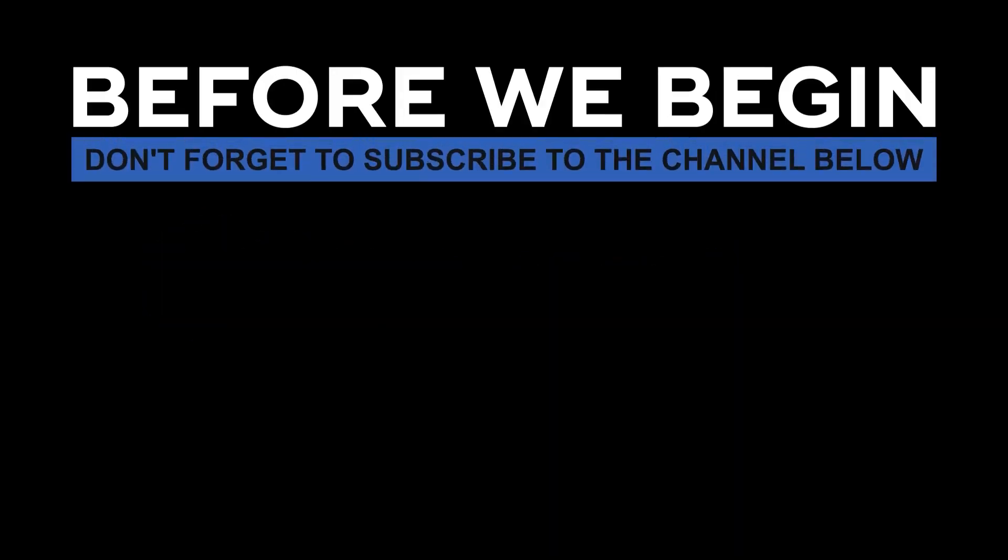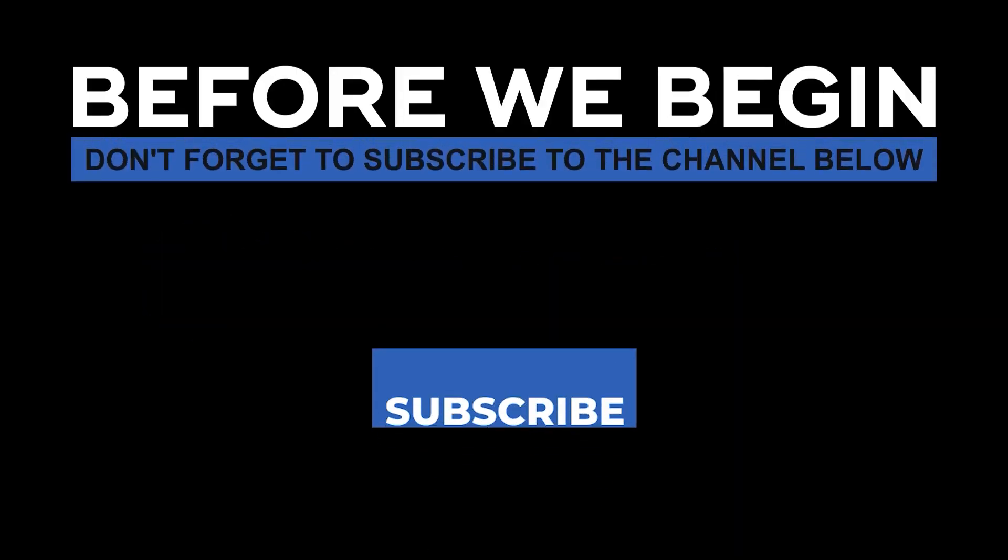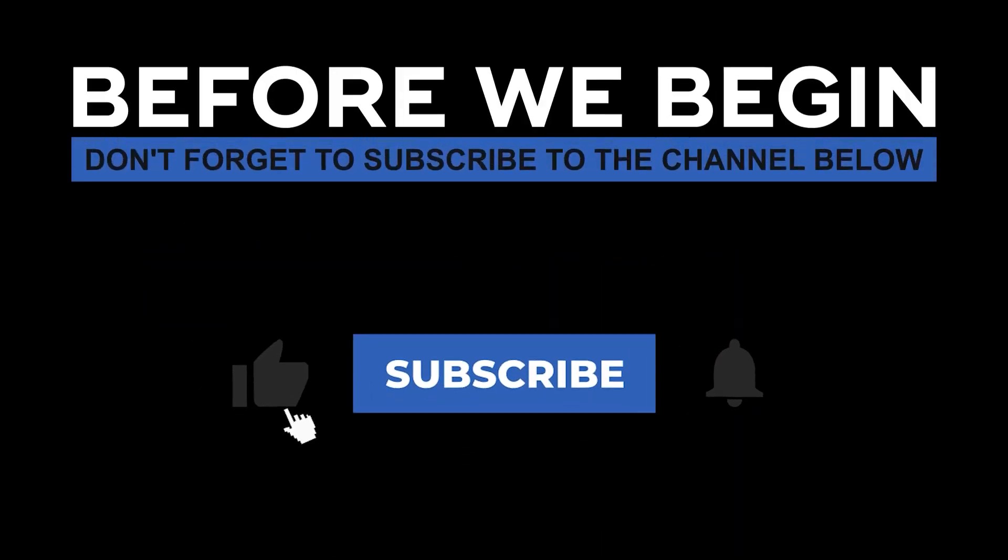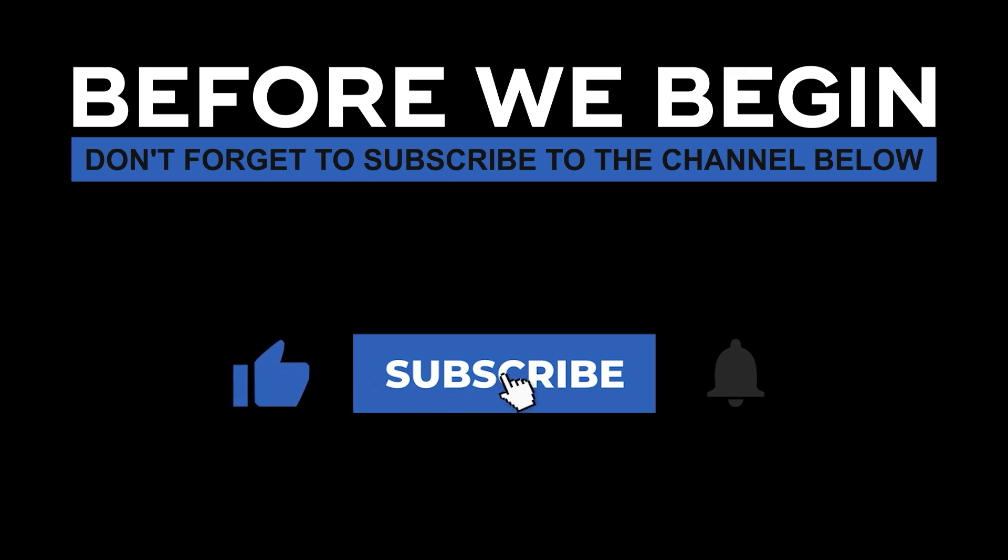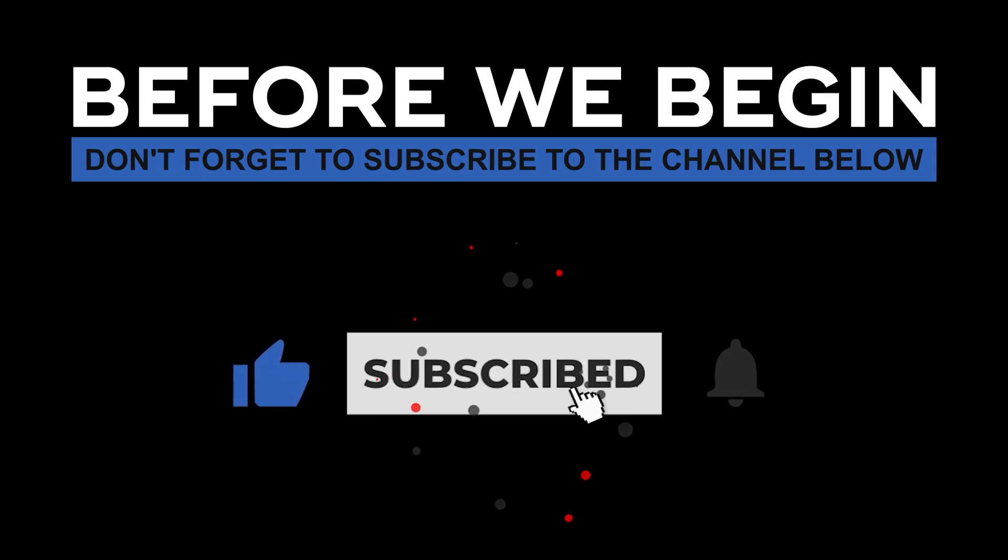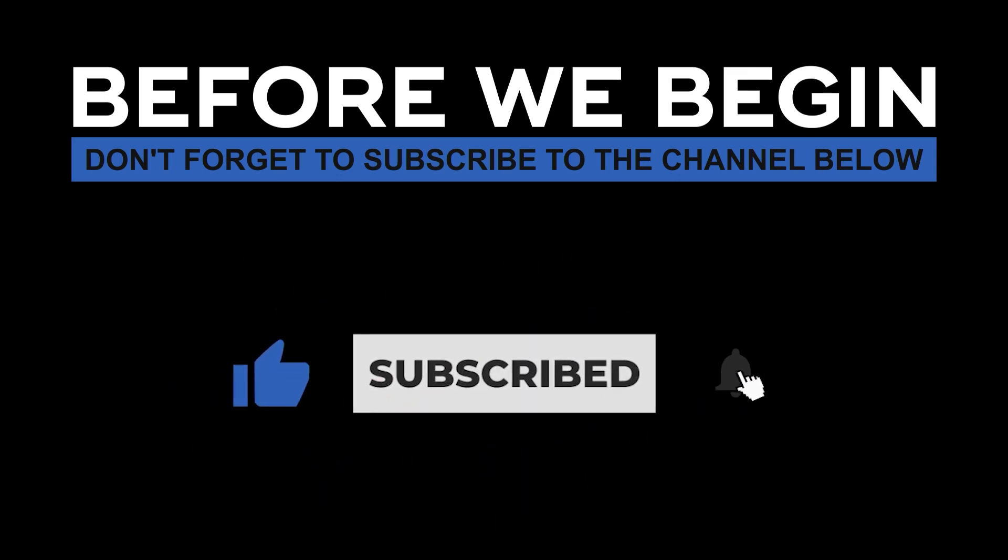Before we begin, don't forget to subscribe to the channel below and click the bell to turn on notifications to be the first to know every time we upload a new video.